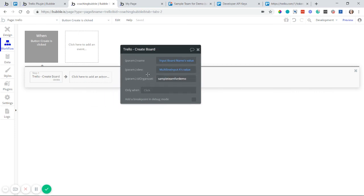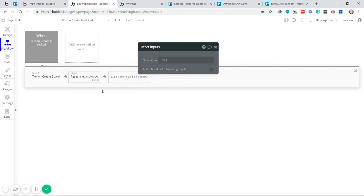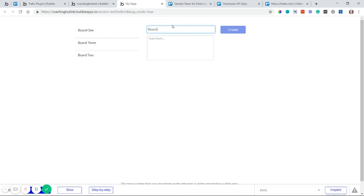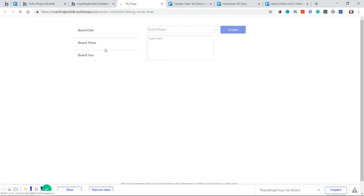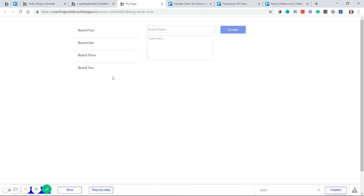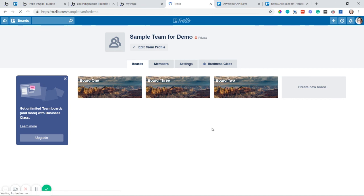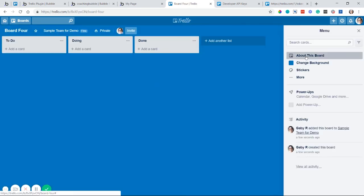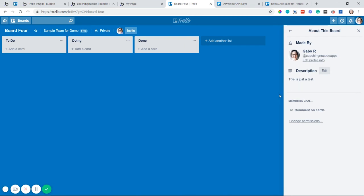As a follow-up action I'll reset the inputs so they clear out after the user clicks the button. Let's test it — I'll enter 'Board Four' with the description 'This is just a test' and hit Create. The fields cleared out, confirming it ran. Refreshing the page now shows Board Four in the list. Going to my Trello team page and refreshing also shows the new board, and clicking it shows the description — 'This is just a test.'